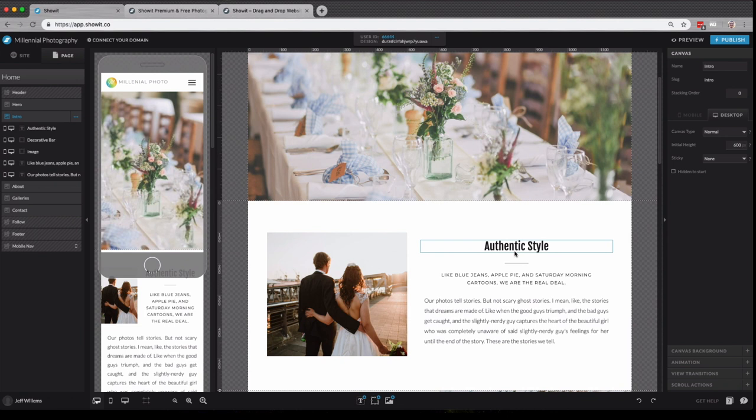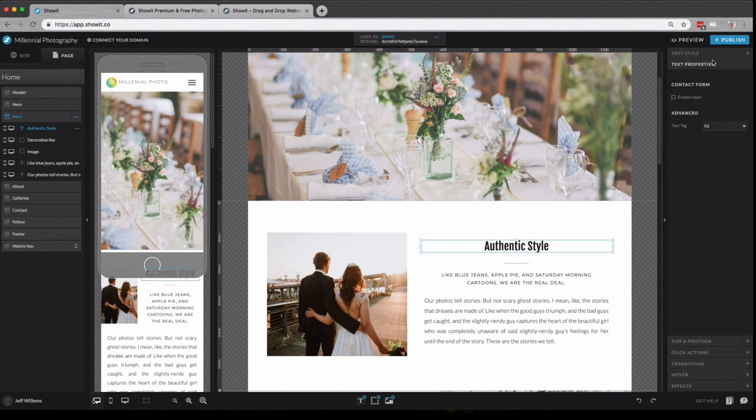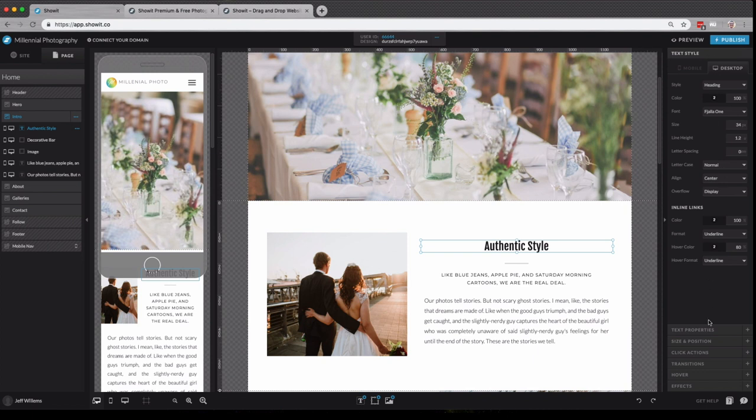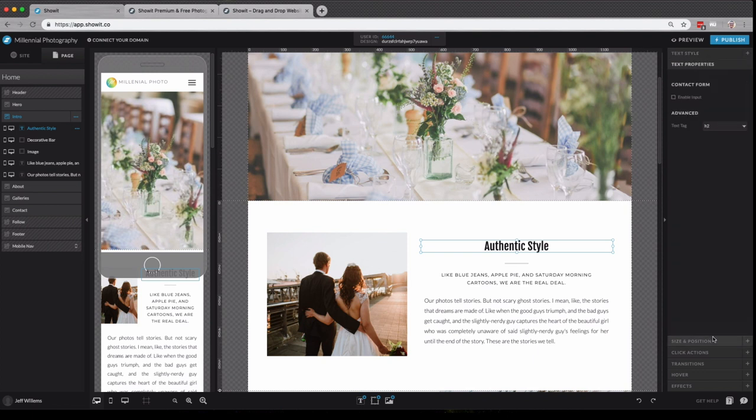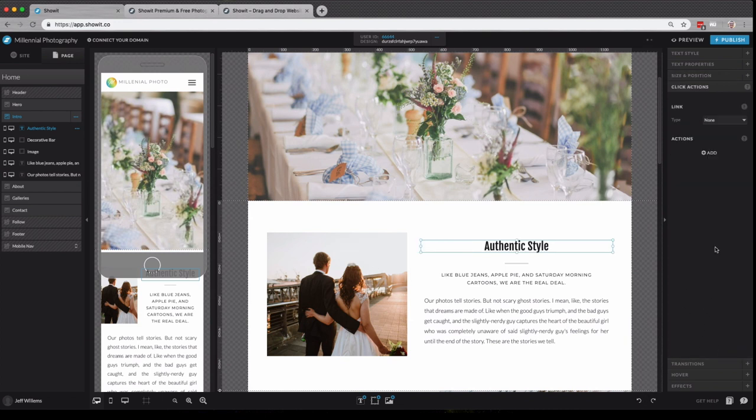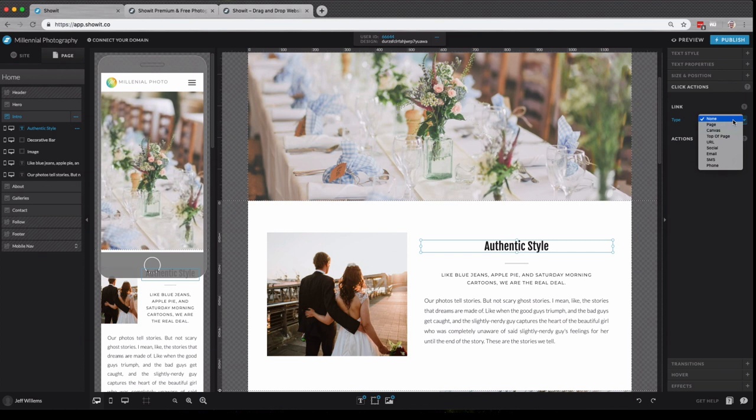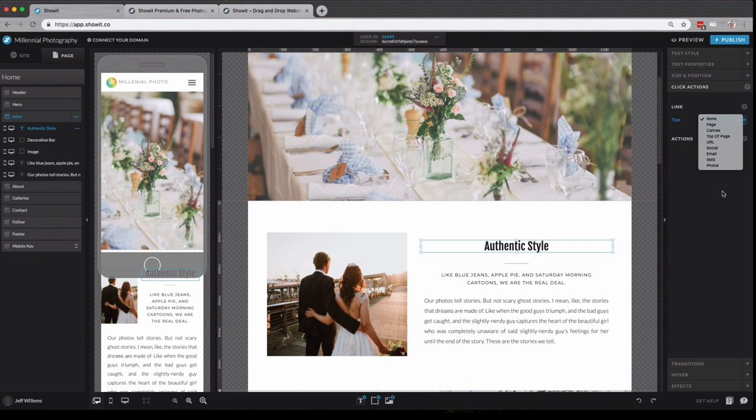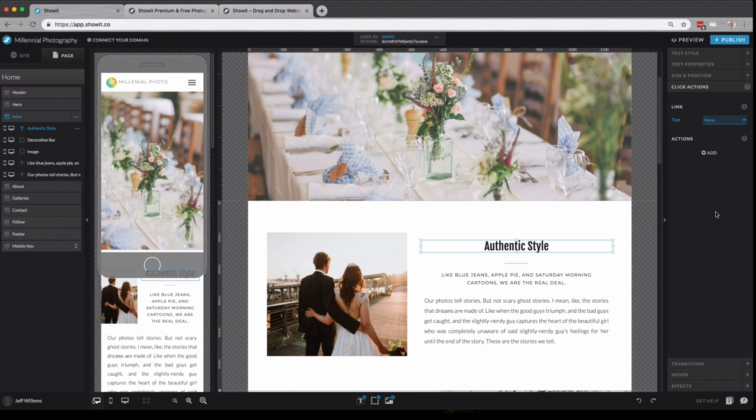Now if I select a different element on that canvas, such as this title, you'll see that those change. Now I can control my text style, text properties, size and positioning. If I want to center it to the canvas, I can do that. Click actions, if I want to link this particular piece of text or any design element, be it a piece of text, an image, an icon, whatever you want. You can link to anywhere else in your site or an external URL, whatever you need to do, you can do it here. So in short, anytime you need to change styles or properties of any element on a canvas, you'll want to select that element and then look to the right properties panel.